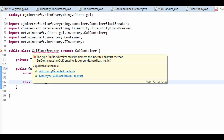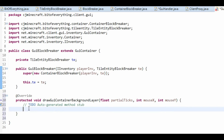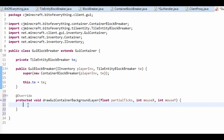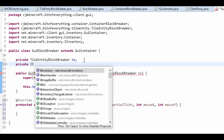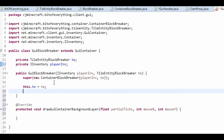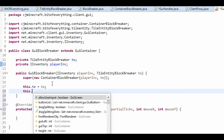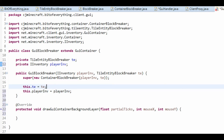This is going to make us want to add another method — drawContainerBackgroundLayer. We also need to store the player's inventory, so private IInventory playerInv. And just going to set that, so this.playerInv. Now we need to set the X and Y size — I've got a GUI.